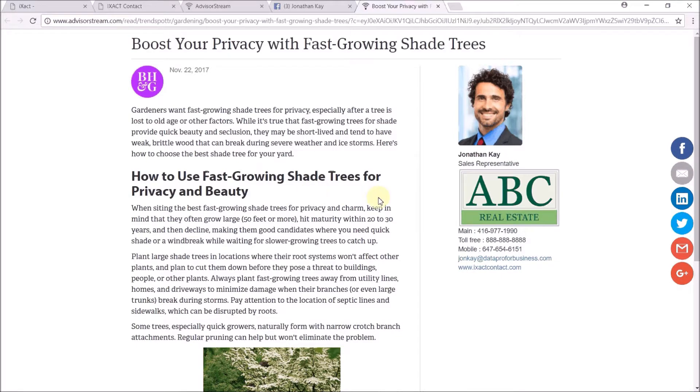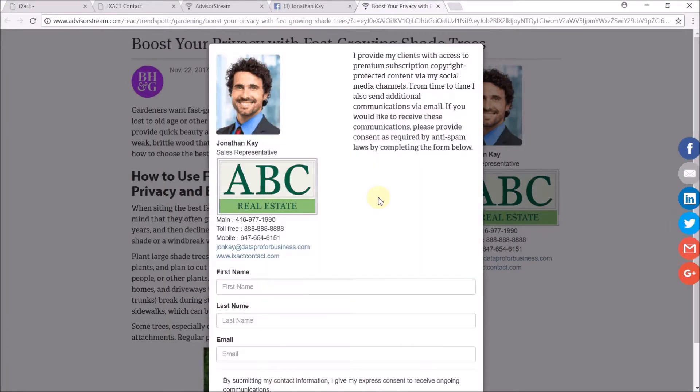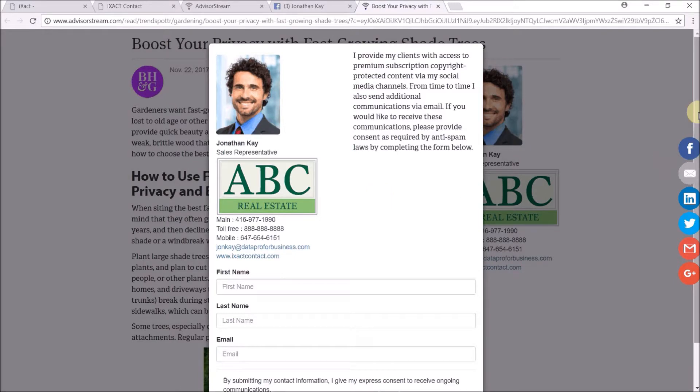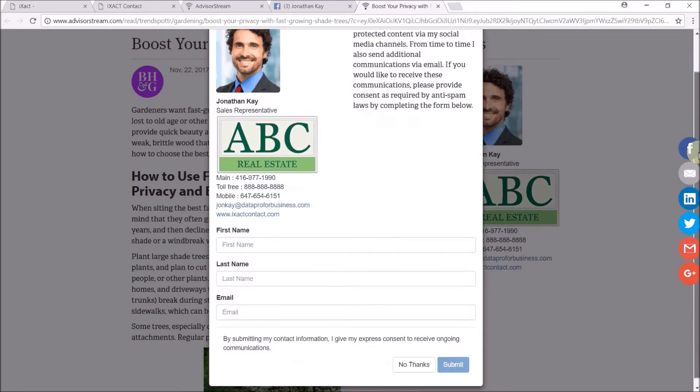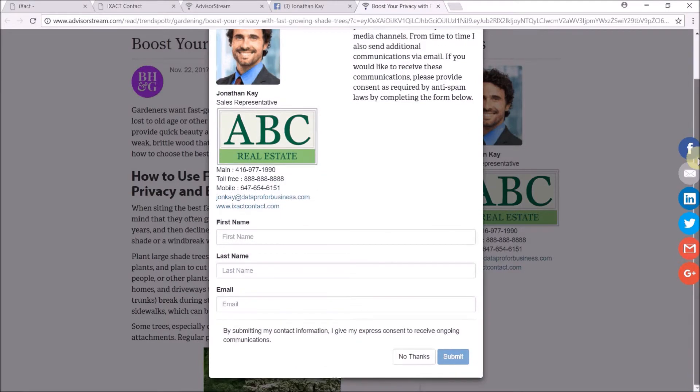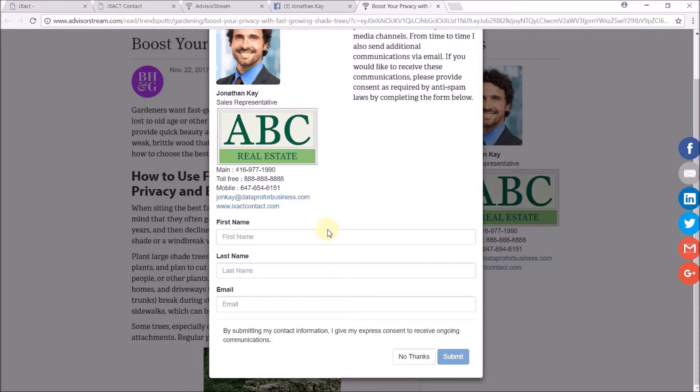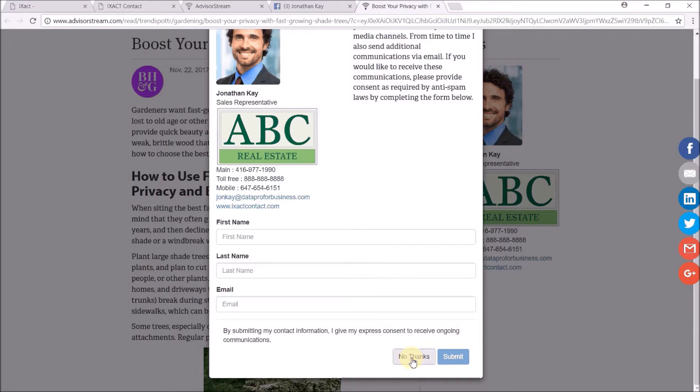If you set the lead capture to optional or required, your branded lead capture form will automatically pop up. Since I set the lead capture option to optional, the visitor can either enter their contact information and click submit, which will send their contact information into your CRM, or they can simply click no thanks and read the whole article.